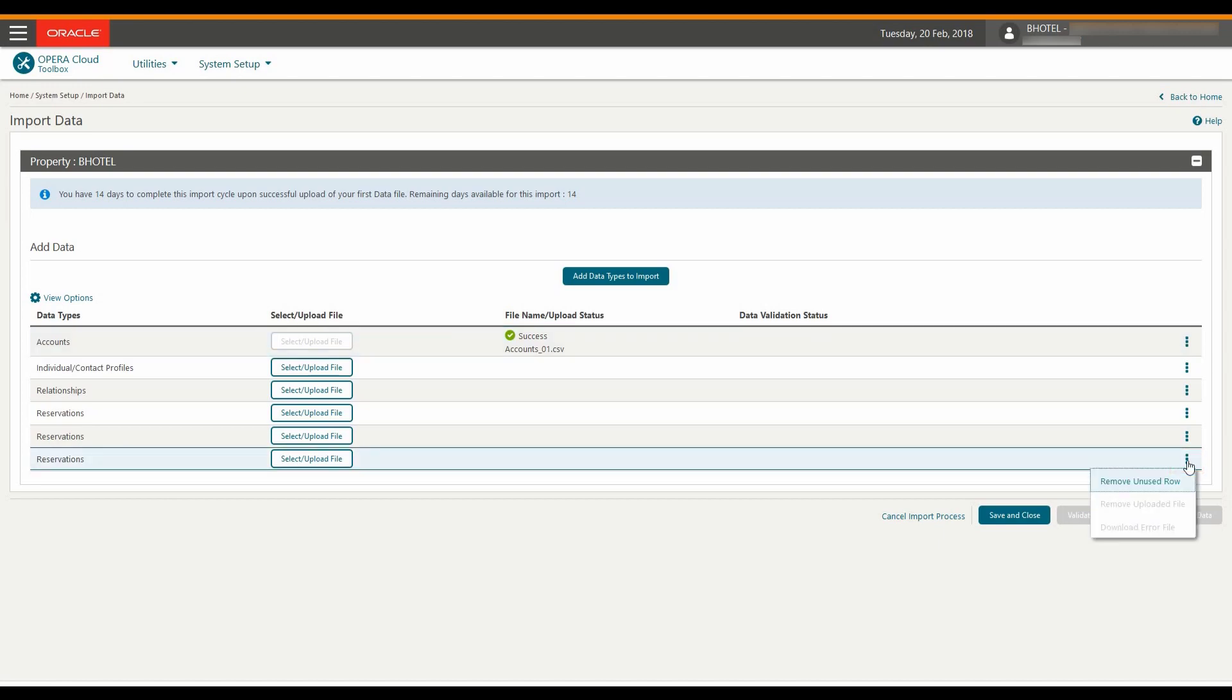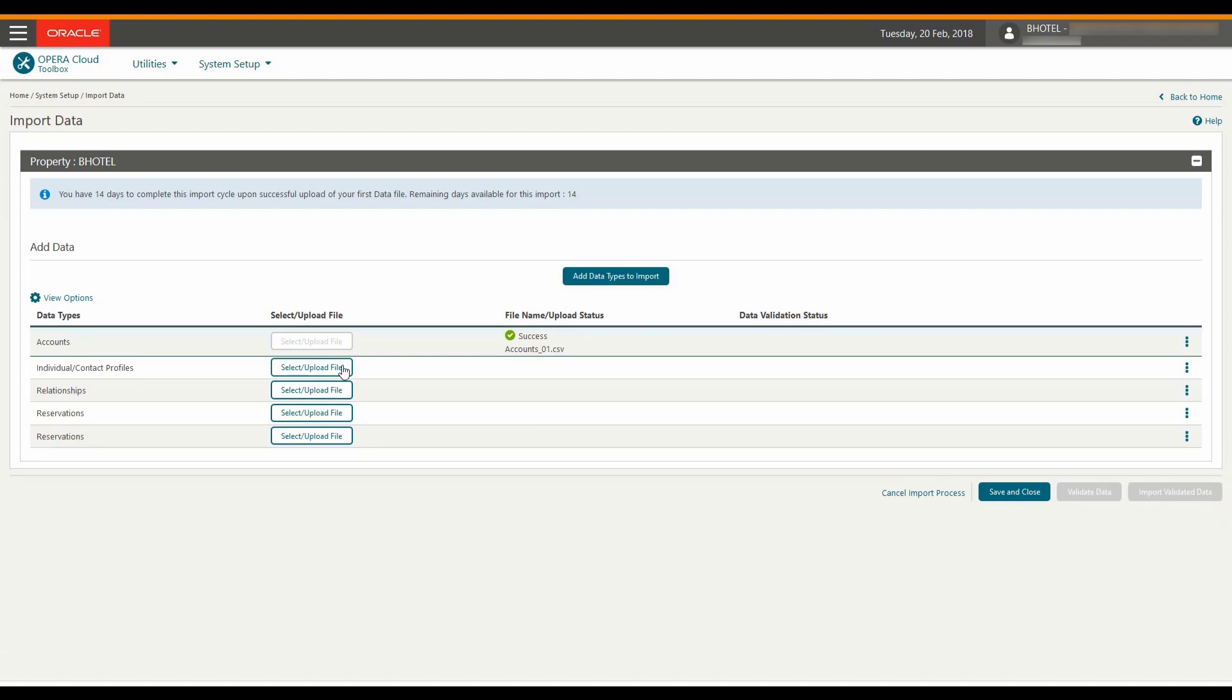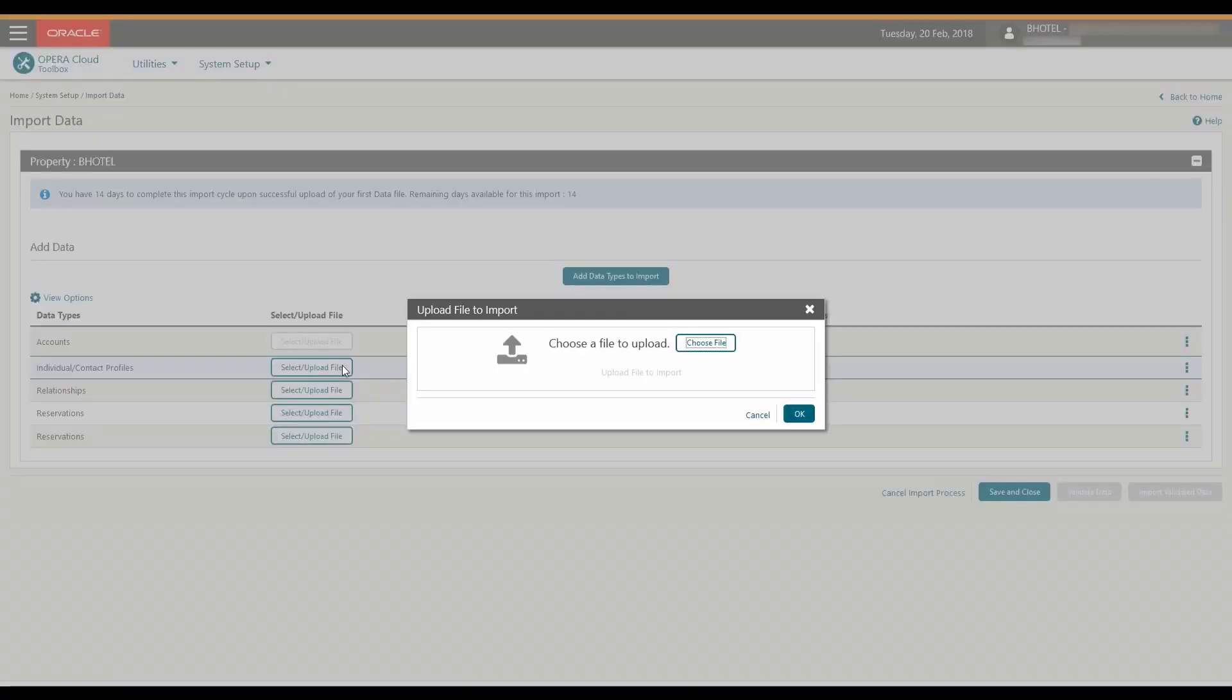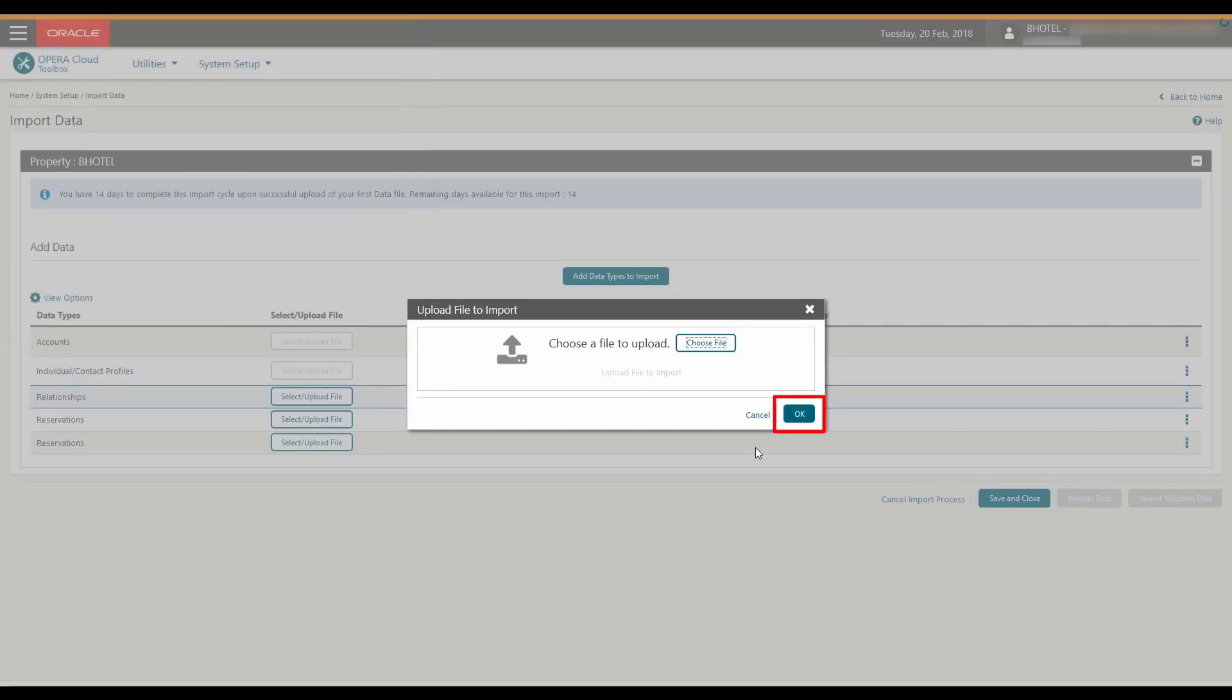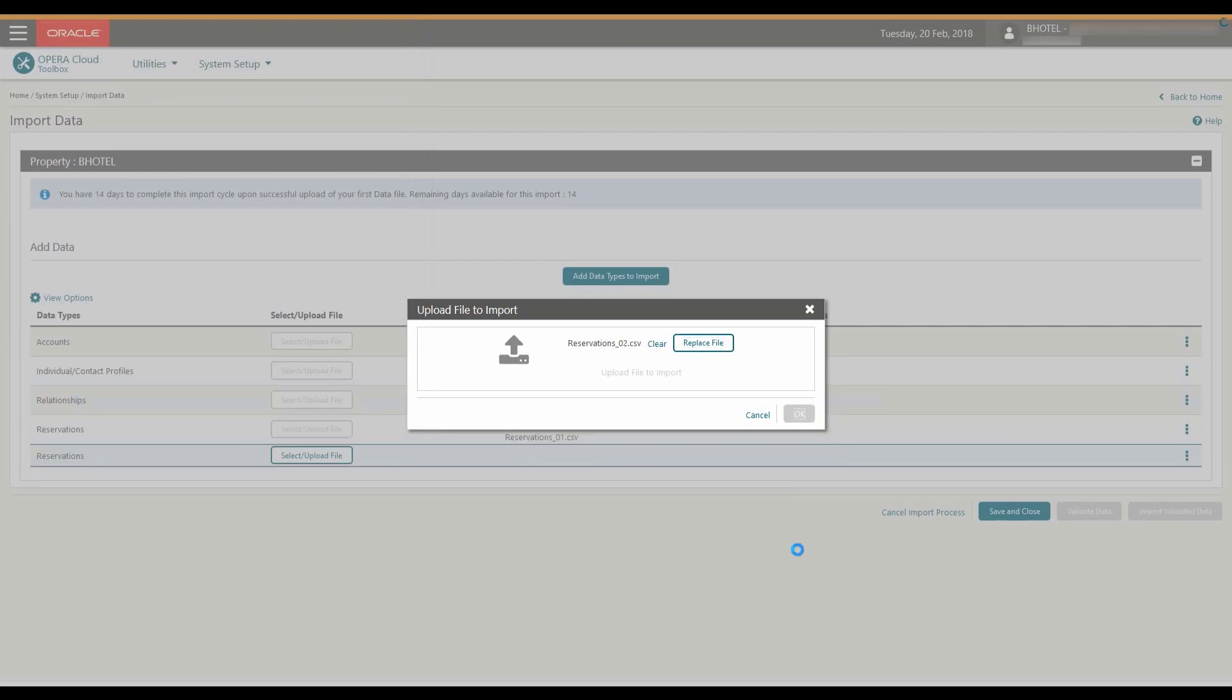I can remove unused rows by clicking the vertical ellipse and then selecting Remove Unused Row. Next, I click Select Upload File and browse for the rest of the CSV files for each data type and then click OK.